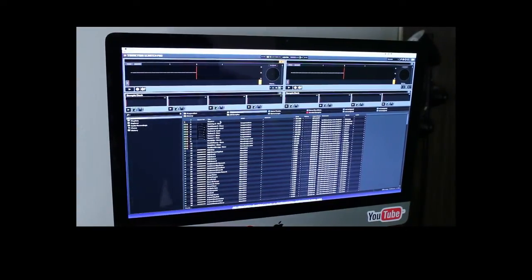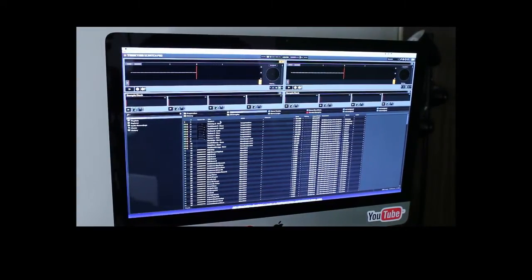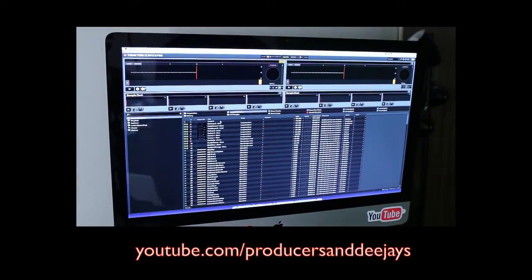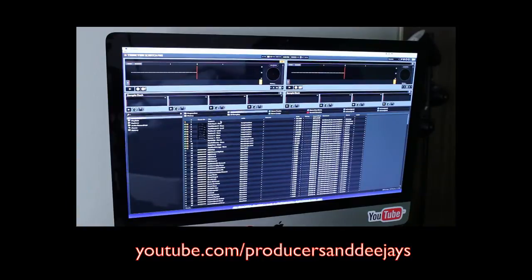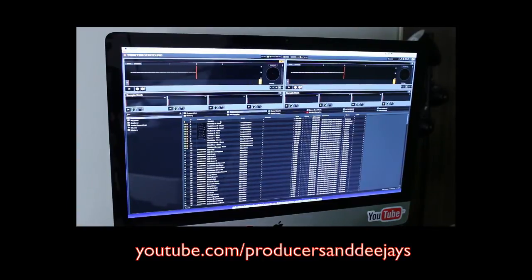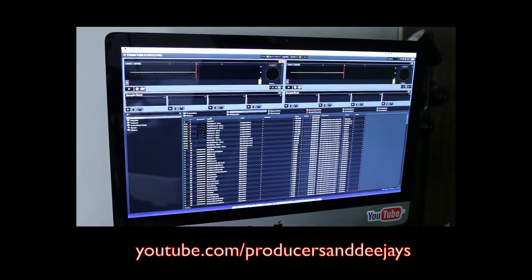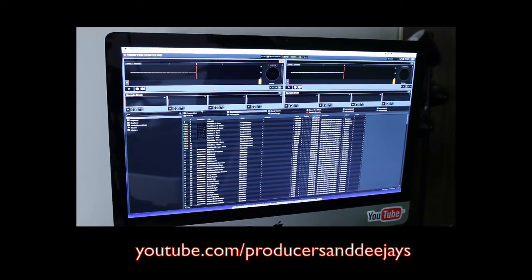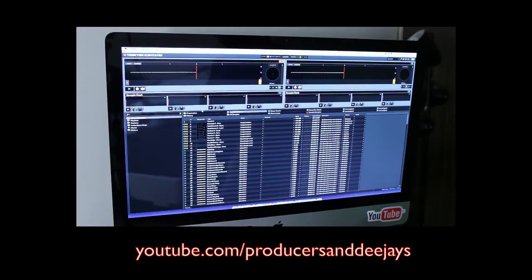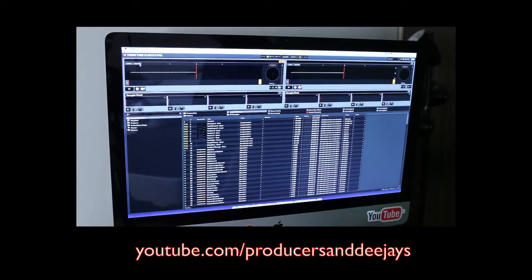Yo, what is good YouTube? DJK coming at you with another video. In this video we're going to be going over the timecode setup for the Scratch Upgrade Kit for the Traktor S4 Controller.